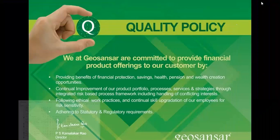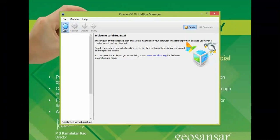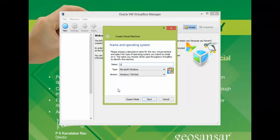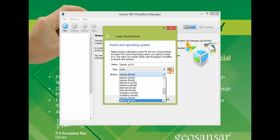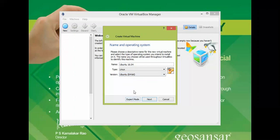Now open VirtualBox, which you've already downloaded and installed. Click 'New' and give it a name — I'm entering 'Ubuntu 16.04' and the type and version are automatically detected. If you don't see the 64-bit option, you need to enable VT-x virtualization, which I also have a video for in my channel.